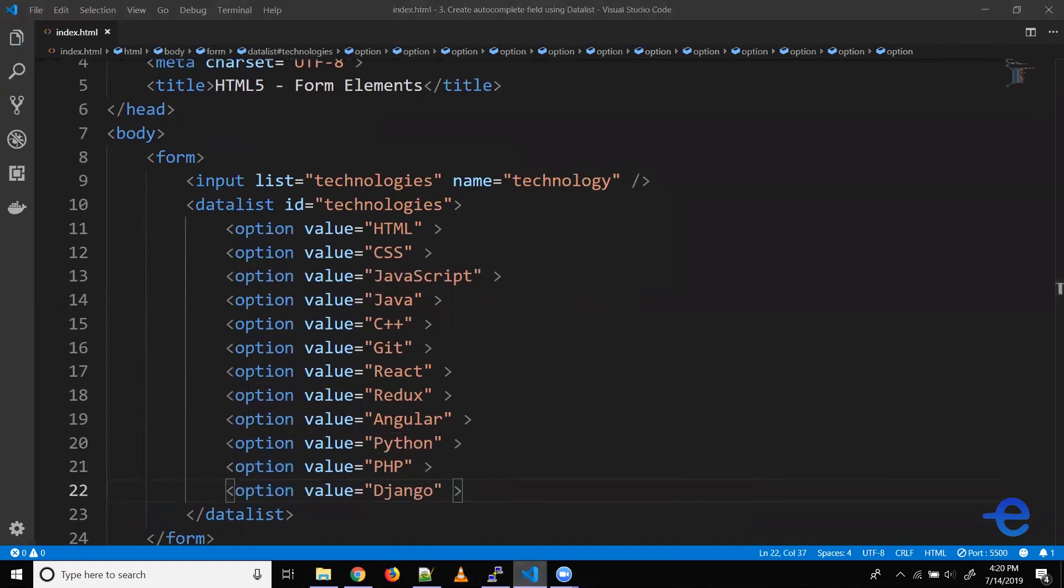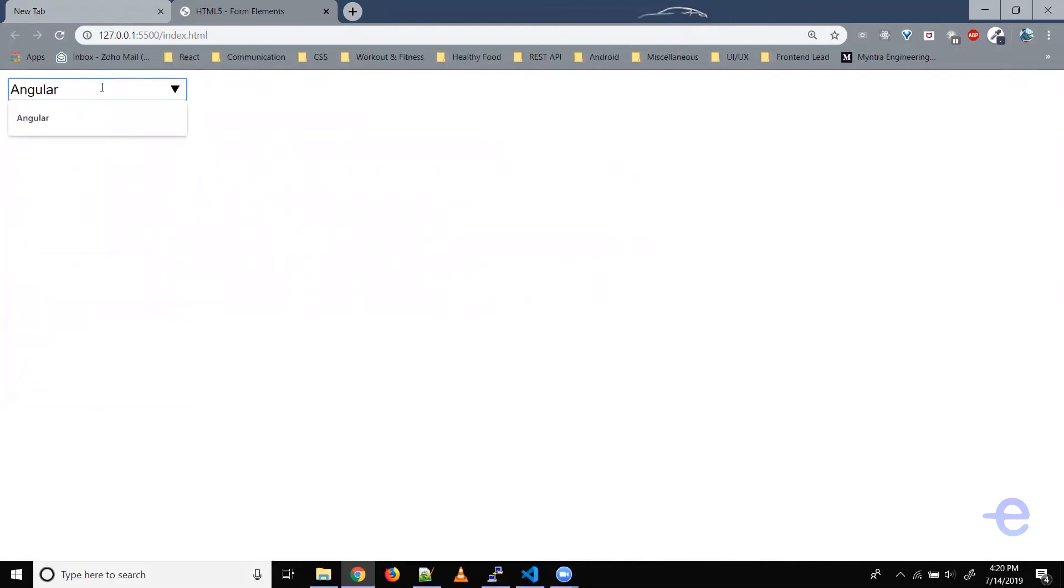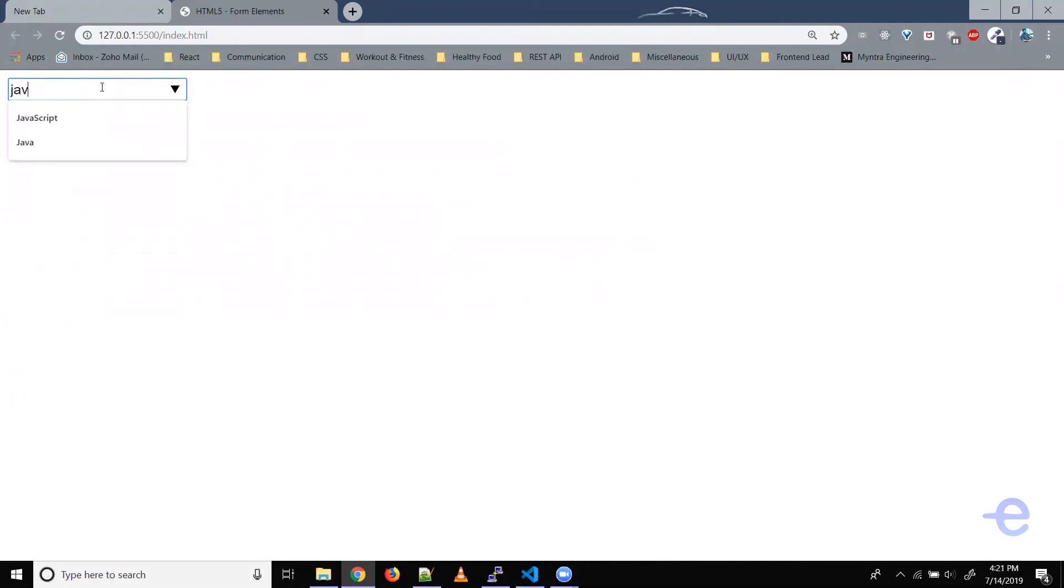So coming back here, and now when I click on the drop down, I can see all these options that are defined. So if I just click on it, it gets added. Let's say I want to search, I can just type Python. Or if I want to search Java, I can just write and that gives me options based on the search string that I've entered.